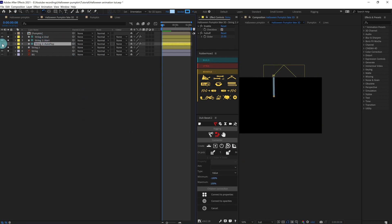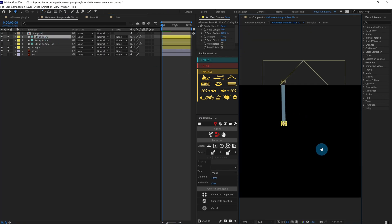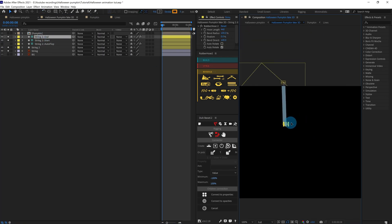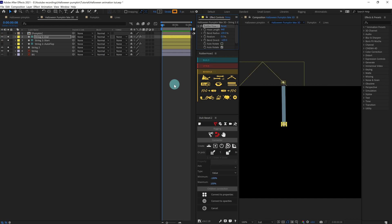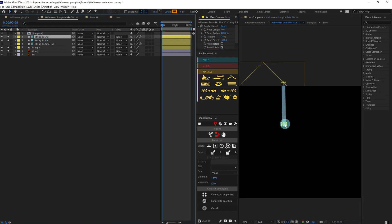Let's turn off the visibility and check how it's working. It's actually flipping in the opposite direction — we can fix this easily. Go to the Bend Direction and change it: if it's negative, remove the negative; if it's positive, make it negative. Now it's properly working.